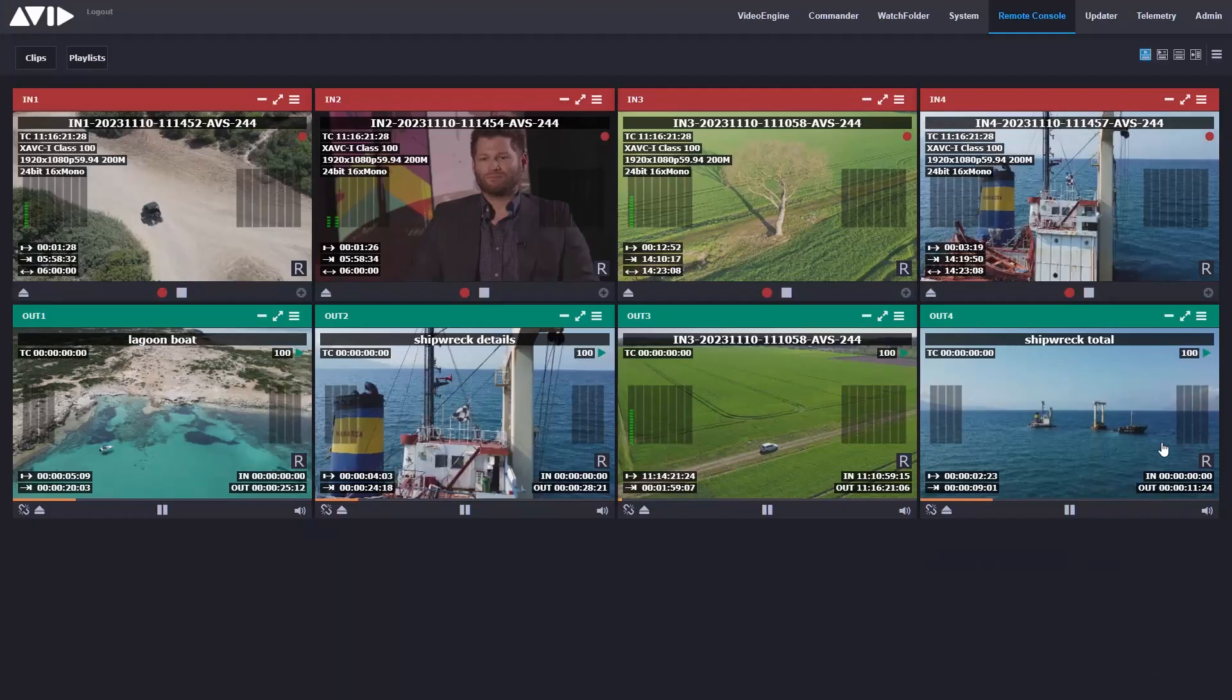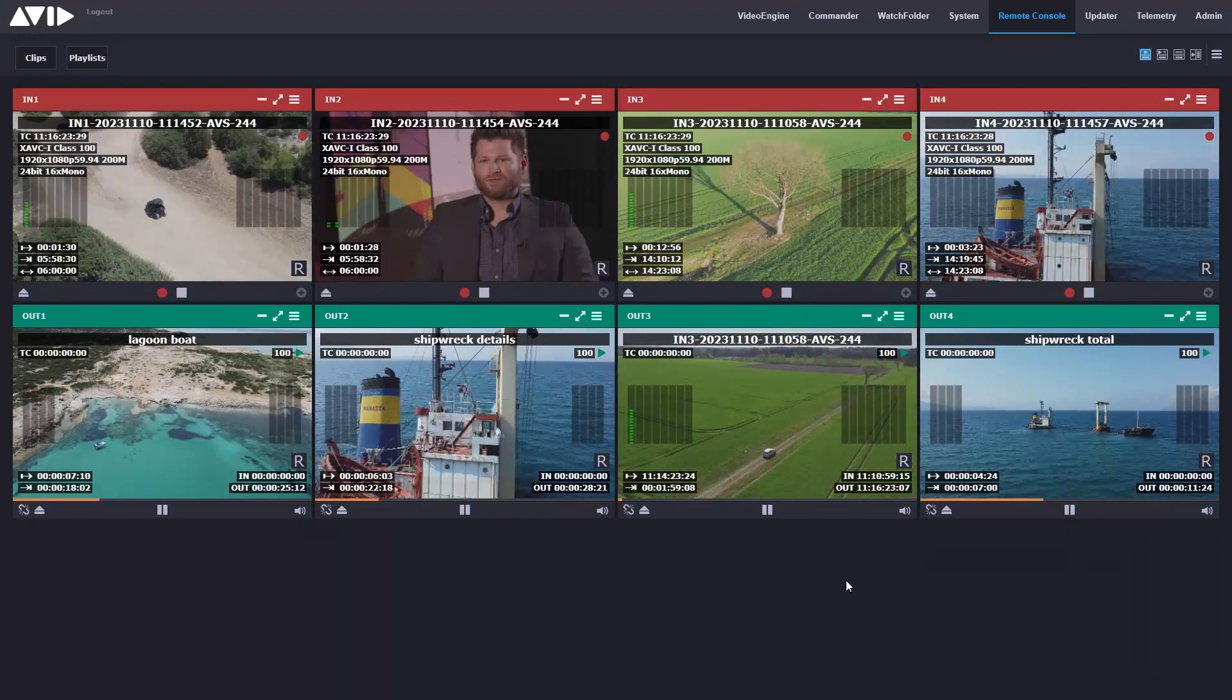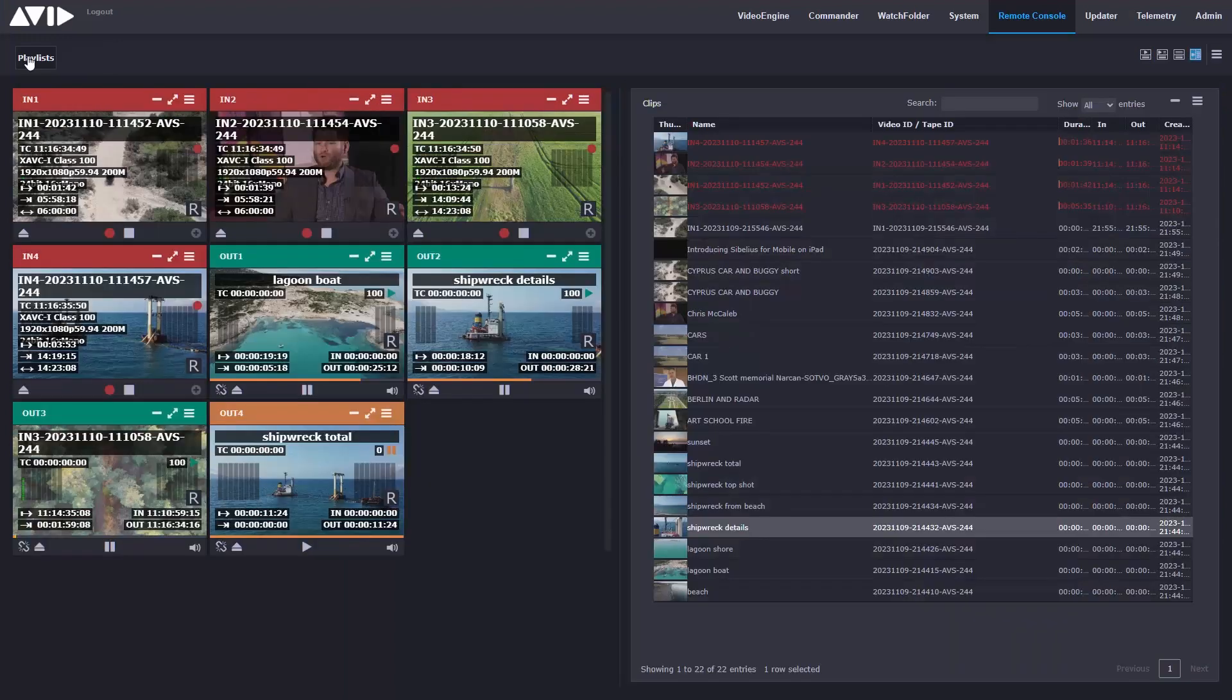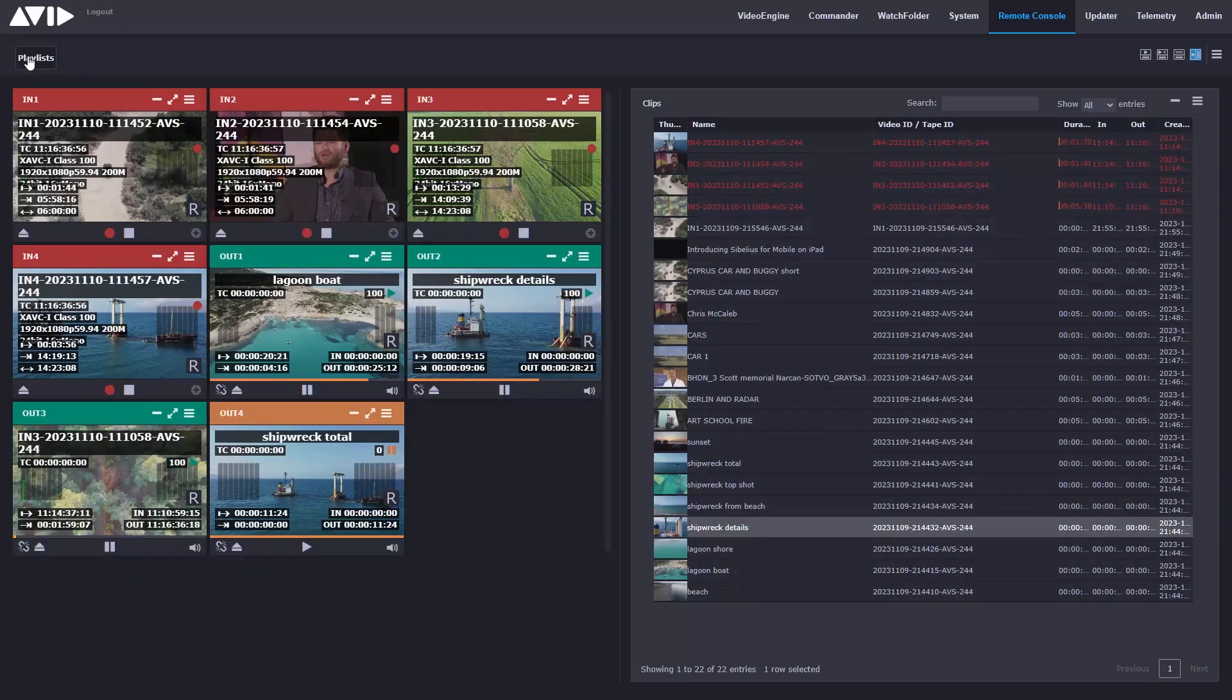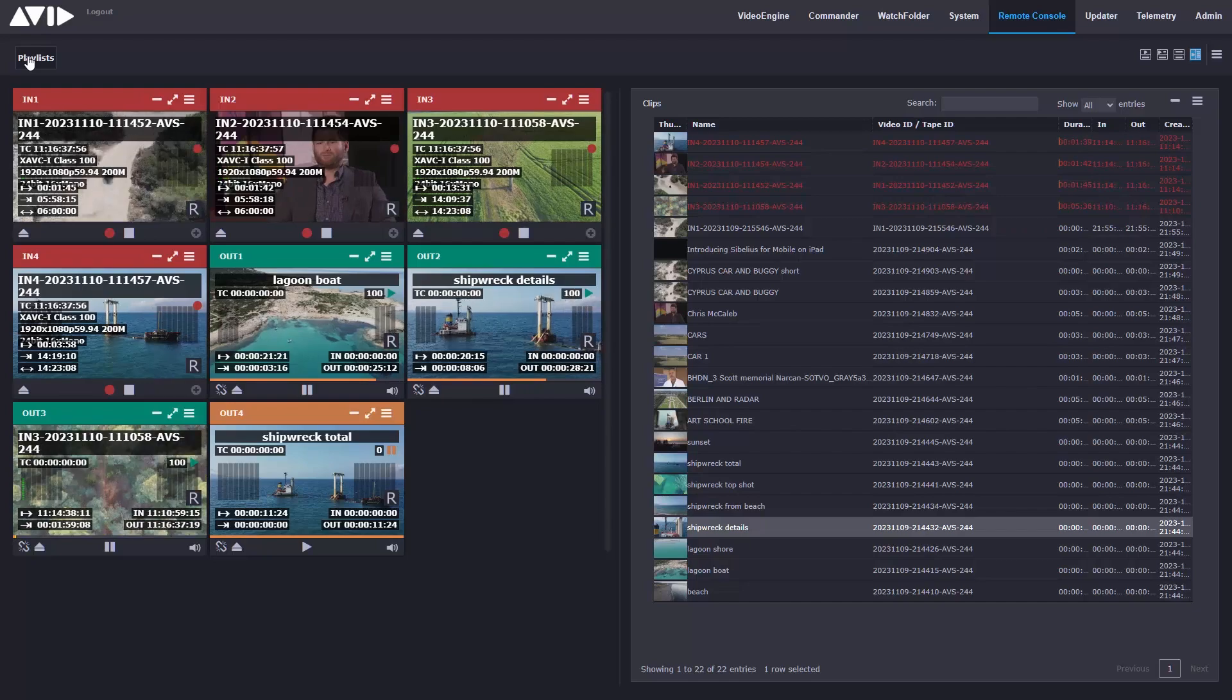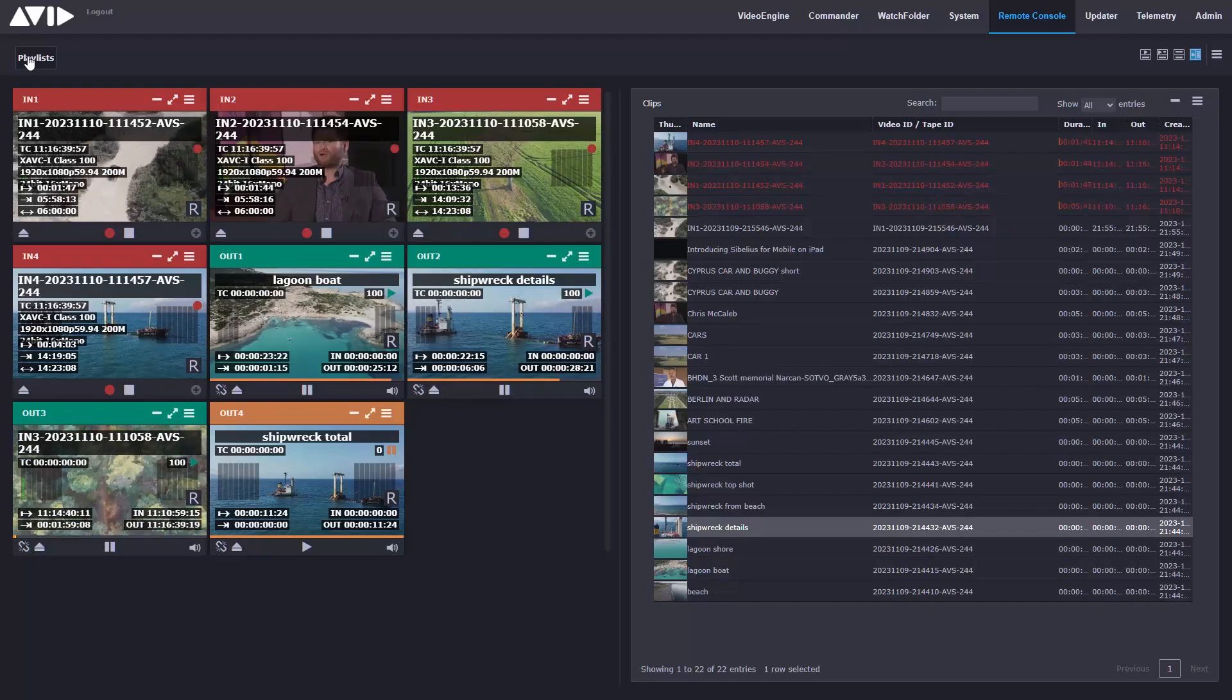A flexible solution for deployment on premises or in the cloud, available as a software only solution. This is Avid Stream I.O.